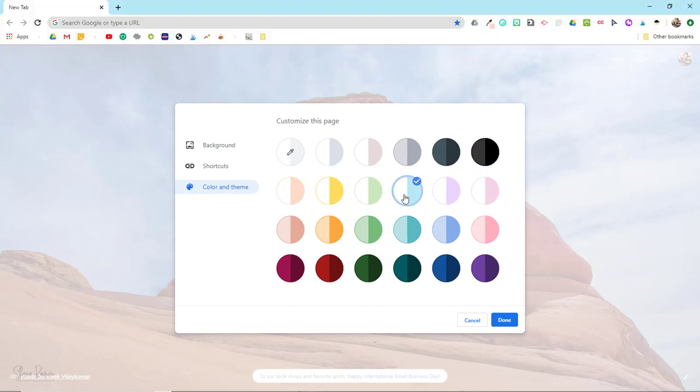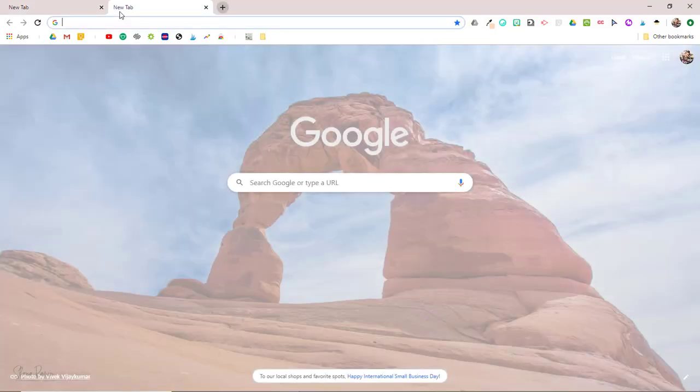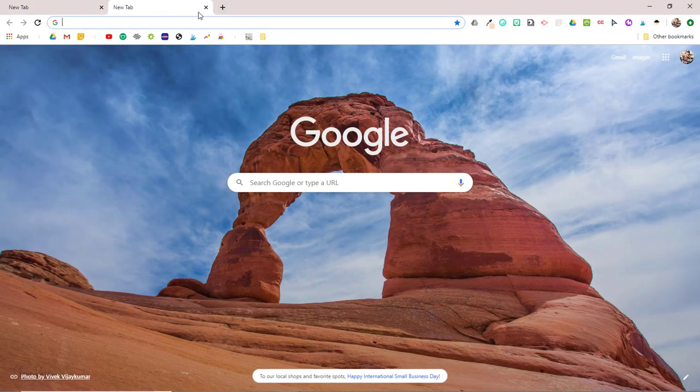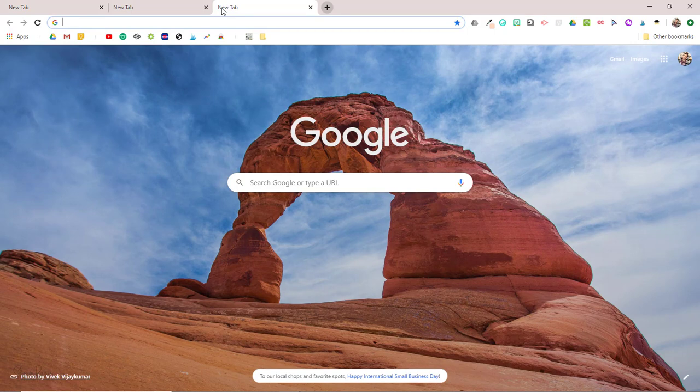So now that I have my background and tab color set, I'll click done once again and you can see that the background stays the same not only on the main page but every time you open a new tab as well.